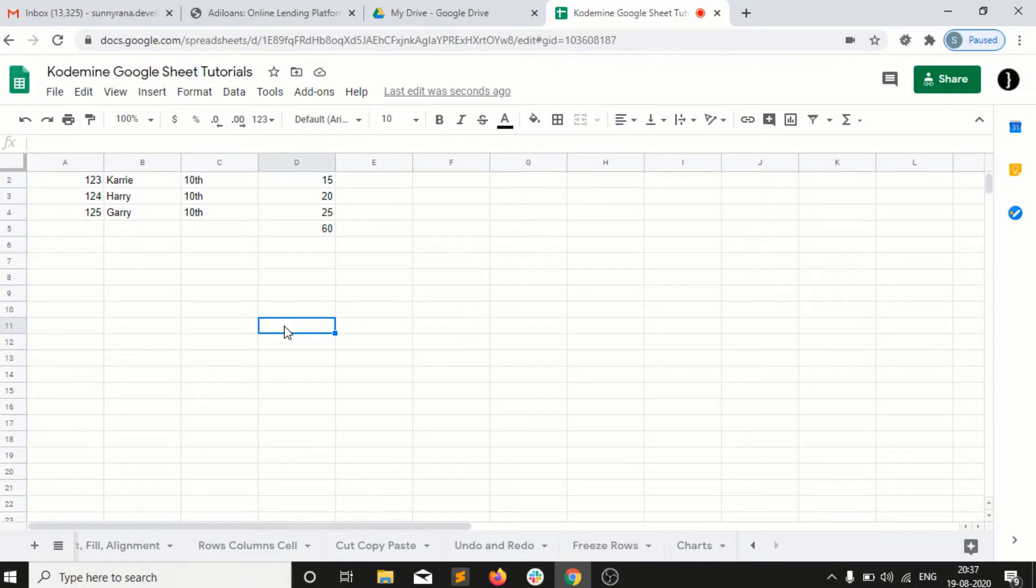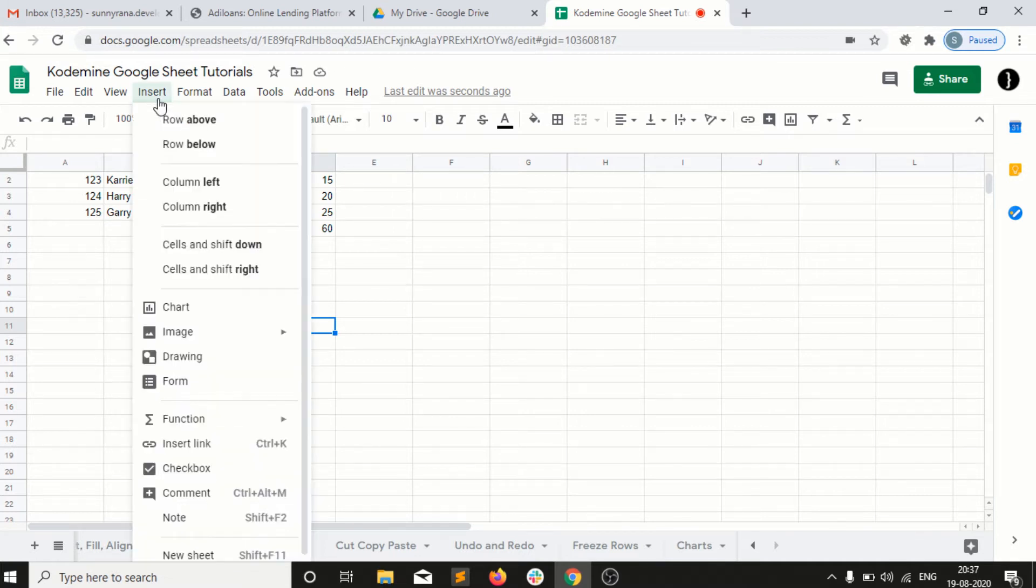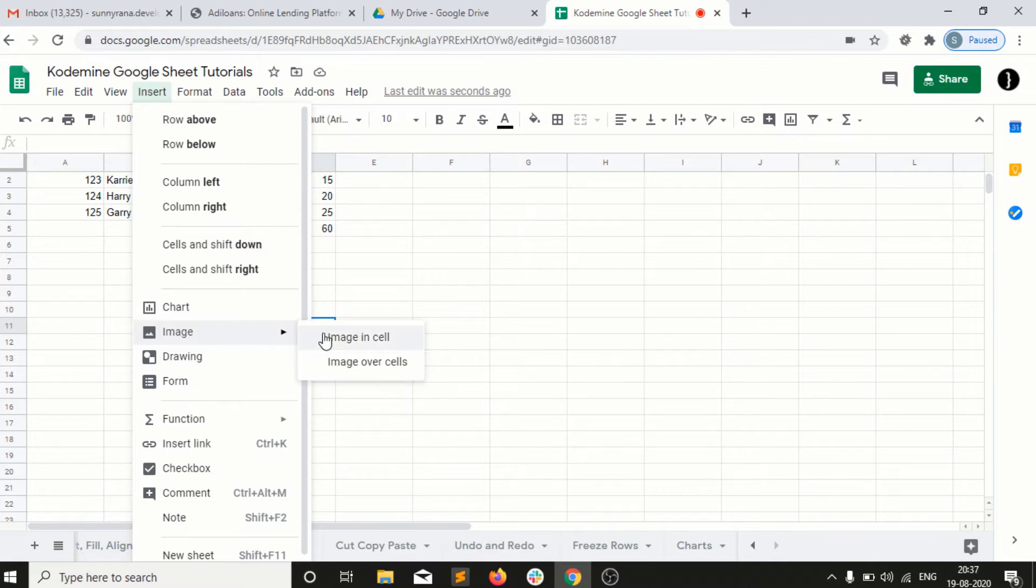Welcome back guys. The next topic is how to insert an image in your Google Sheet. For that, I need to go into Insert and select Image. Here I have two options: one is if I want to insert an image into a cell, or I want to insert the image over the cells.